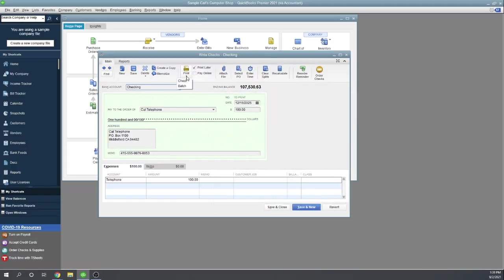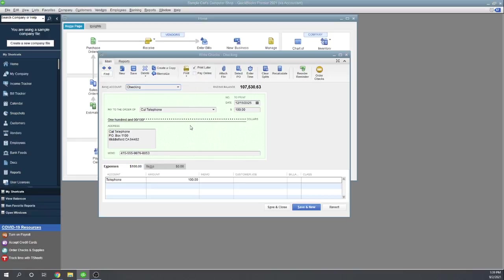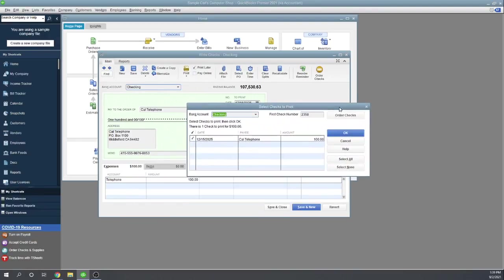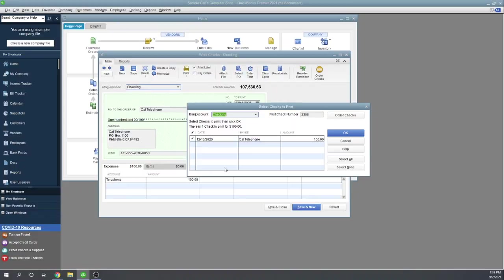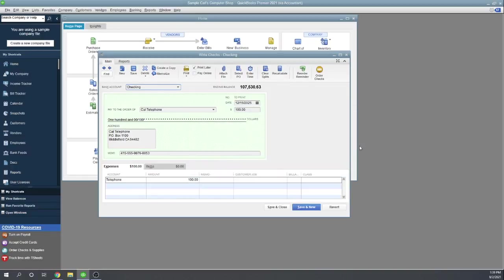The other way to print checks is to print them in a batch. So now that we've selected to print a batch, it's going to bring up and list all of the checks we've created that are waiting to be printed. So for right now, it's just the one check to California telephone. But we could create multiple checks and then print them all at one time. So let's go ahead and cancel it. Let's not print it yet. Let's just leave it sitting there in the queue waiting to print.